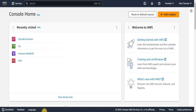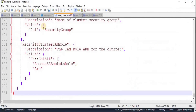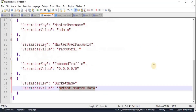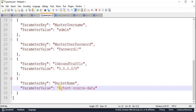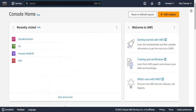Before executing the query, we have to make a small change in the params.json file. At the end of the params.json file, you have to add a new parameter having the parameter key of bucket name, and the parameter value is the value of the S3 bucket that you create. Replace this name with the name of your S3 bucket, then save the file.